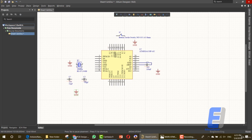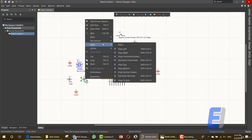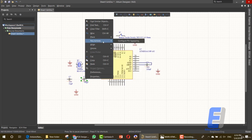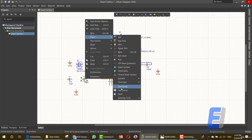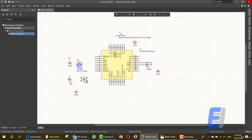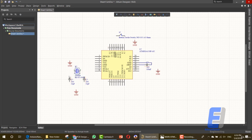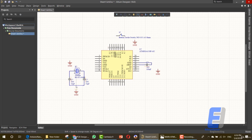Let's connect these items together. To rotate an item, you need to press the spacebar on the keyboard. Select the item, press the spacebar, and the item is rotated. Let's connect the crystal using the wiring tool to connect these items together. Now wire this — let's connect the first line with XTL2 and the second line with this pin.